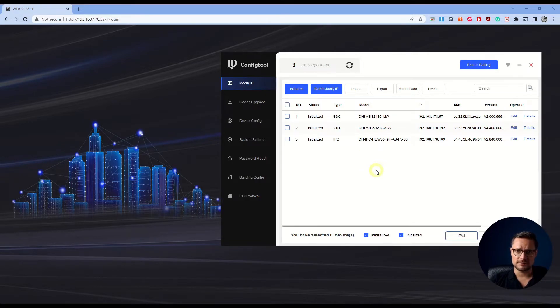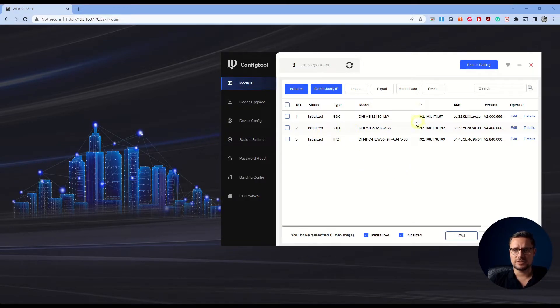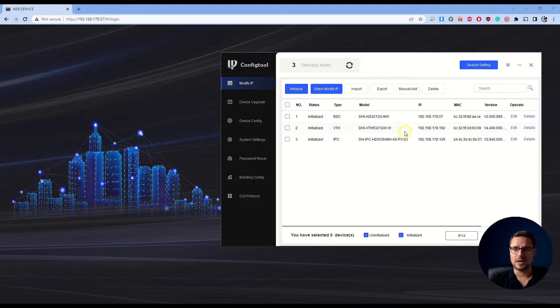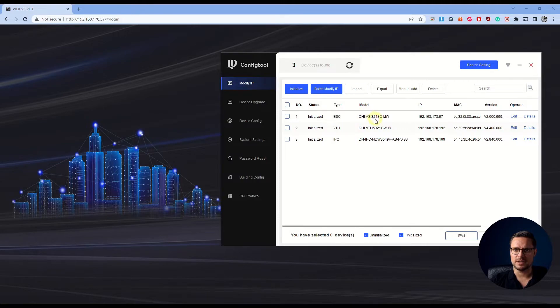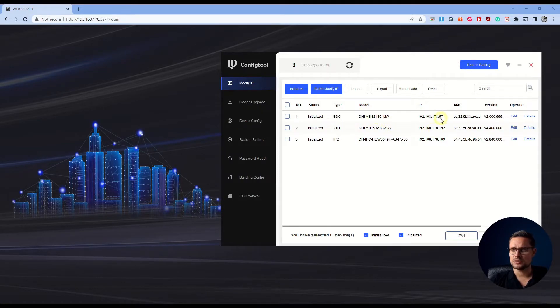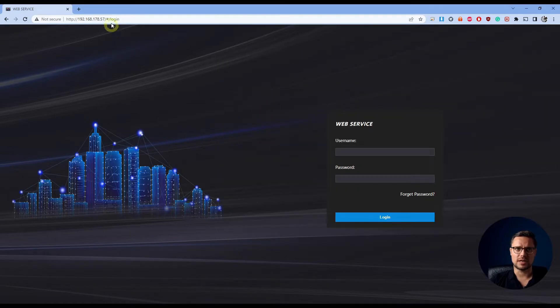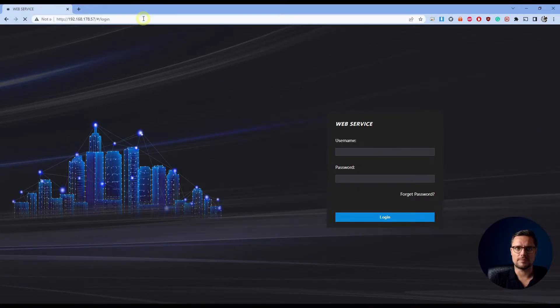For the indoor station, that's all the configuration you need. So now we just need to log into our web browser to our access control. You see our access control here, it's our unit ASI3213 and it's on IP address 57. So that's what we're going to enter in our web browser.